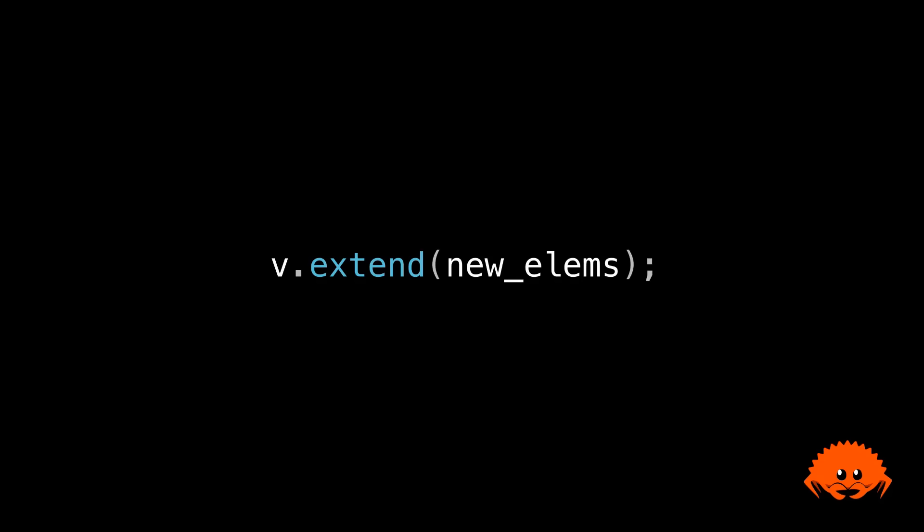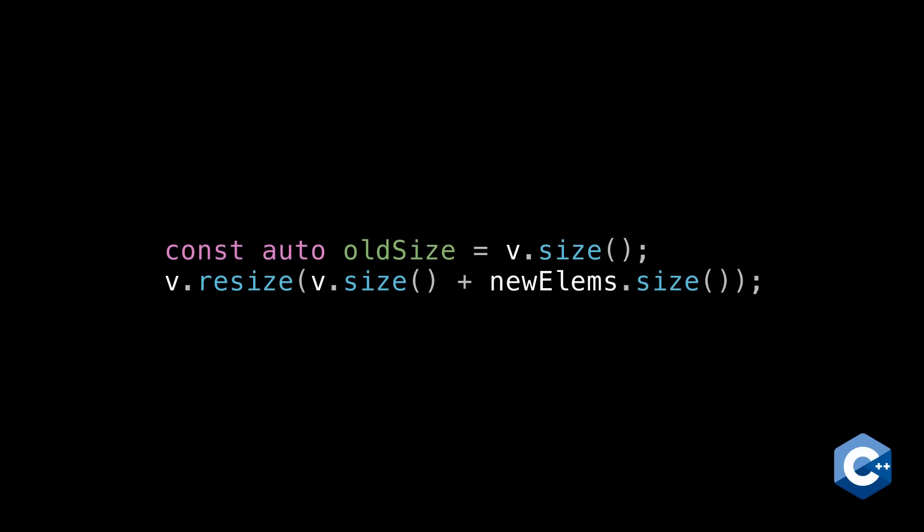Now what about C++? There are a couple ways to do it. One of them starts like this. You use the resize method rather than the reserve method. This actually changes the length of the vector, not just its capacity. And it does that by default constructing elements at the end.